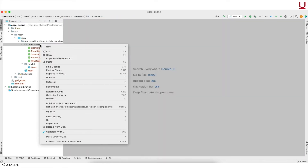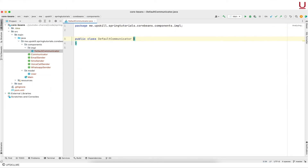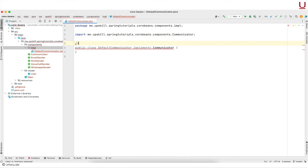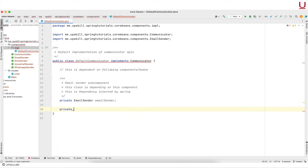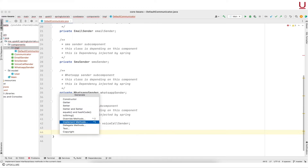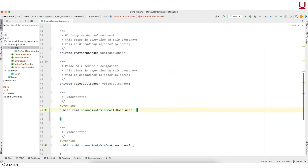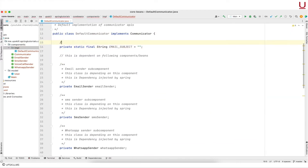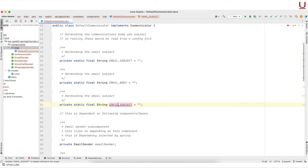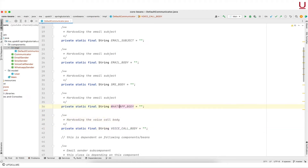Now that we have the basic structure of the application ready, let us implement these components. First one is Communicator — creating a default implementation and implementing the APIs. I am creating some hard-coded strings here; these are used as SMS body, WhatsApp body or email subject.